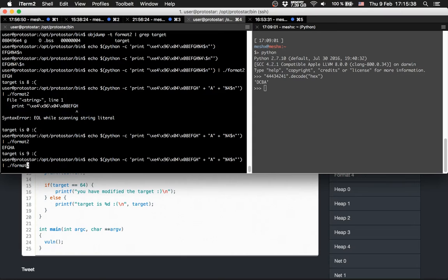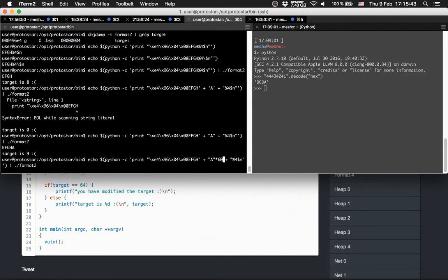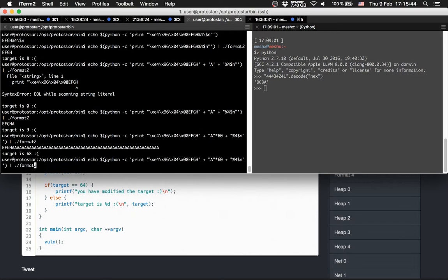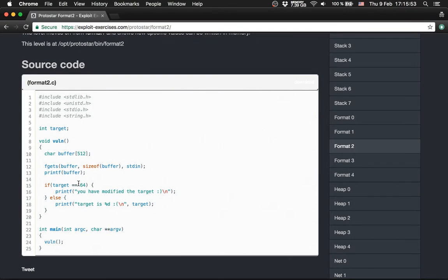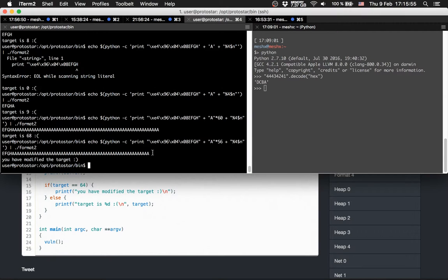Target is 9, so we need to append about 56 more characters. 68 is too much, so 56 - we've modified it! Nice, we've modified target to 64.